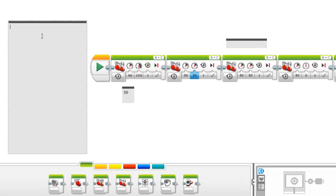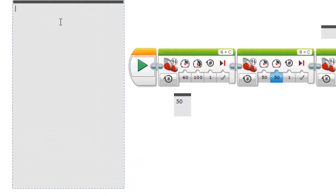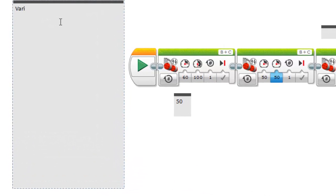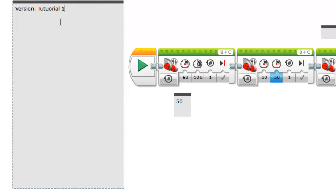Normally what we have is a version name and what that basically is is just the name of your program and the version. So we can go tutorial 1.1 or 1.0.